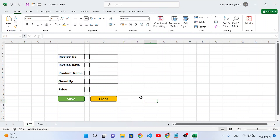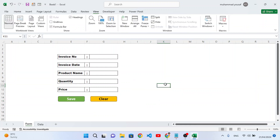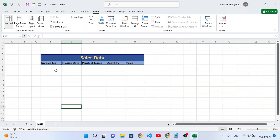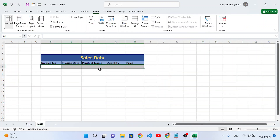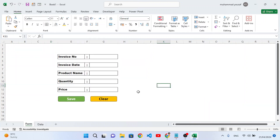This is our form. Now go to View and uncheck Gridlines so it looks cleaner. Whenever we insert data, select the first row area and apply all borders on the first record. Come back to the form.